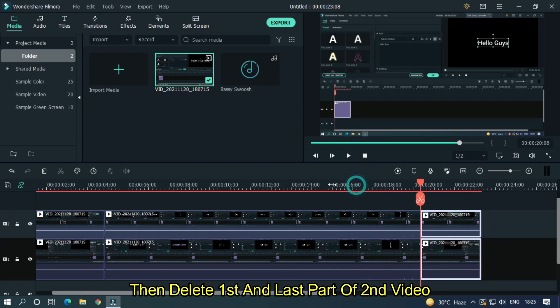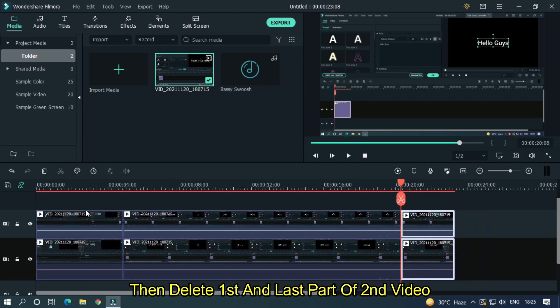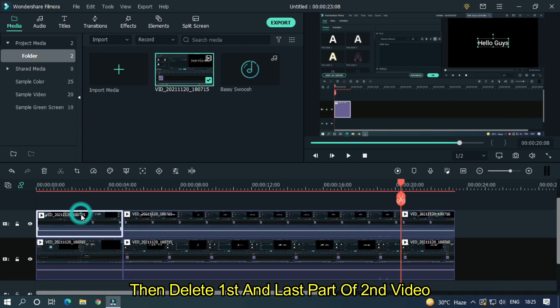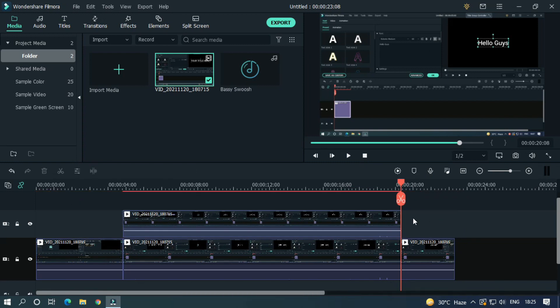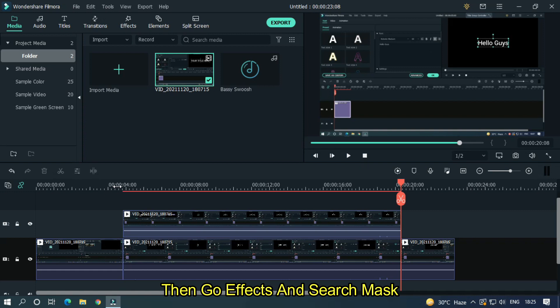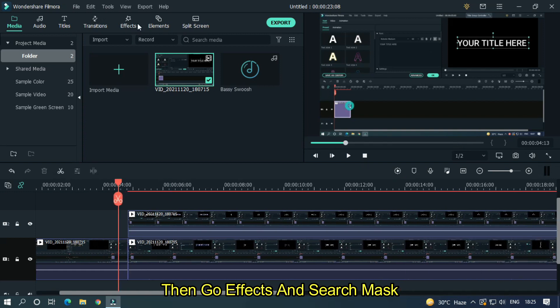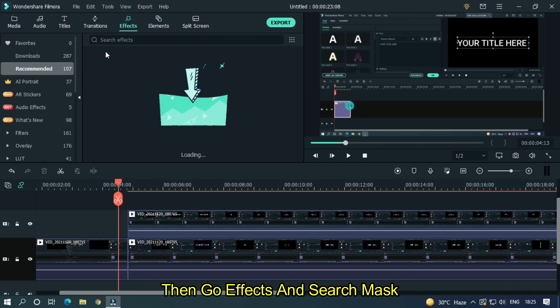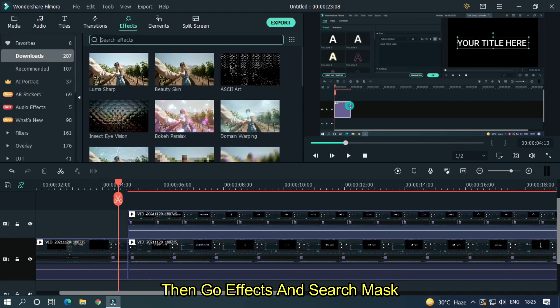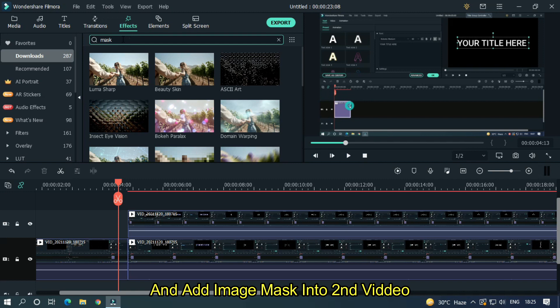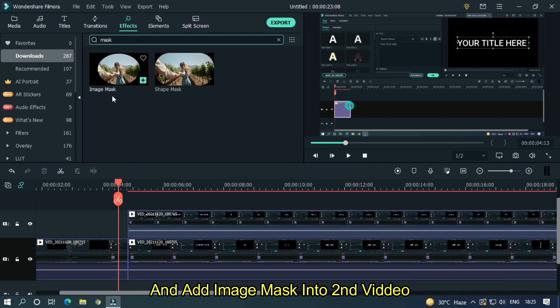Then delete first and last part of second video. Then go effects and search mask, and add image mask into second video.